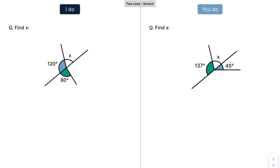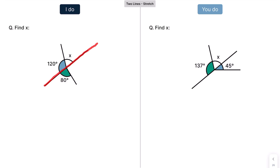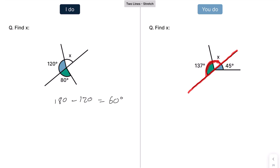Moving on to the final example — it's asking us to find X. Step 1: what line is X on? Do I have enough information to find X? Yes. The trick in this question is that you don't even need the other line — it's just there to distract you. Angles on X's straight line add up to 180. So 180 take away 120, which is 60 degrees. Press pause and have a go: X is on this line here. 180 take away 137 gives us 43 degrees.